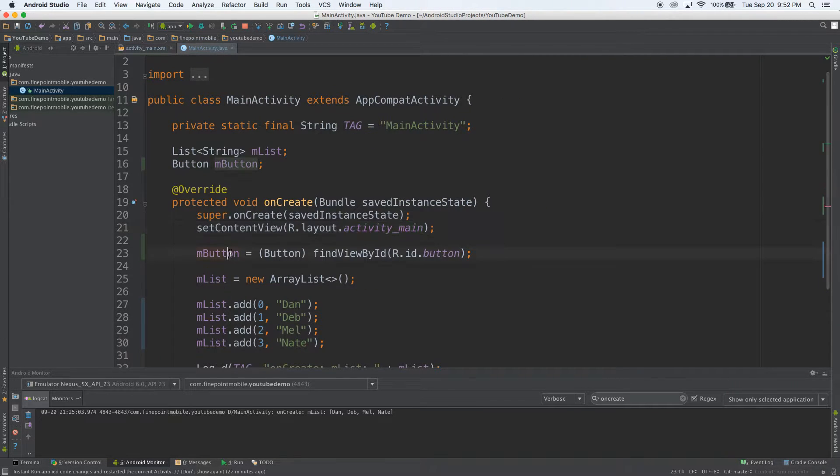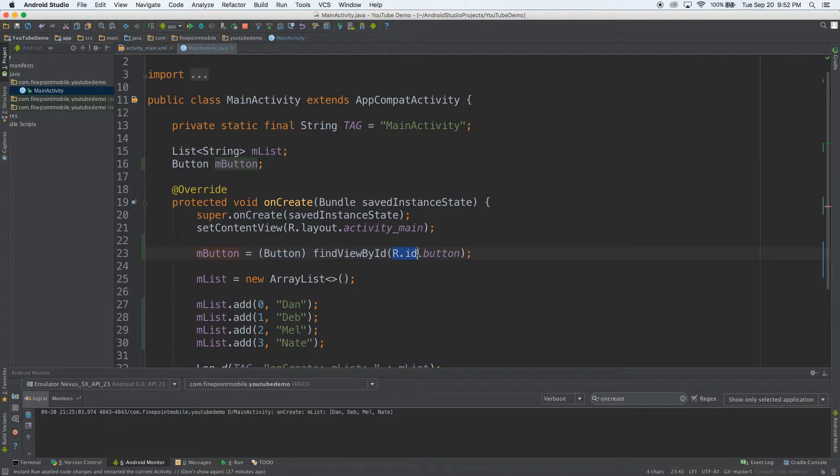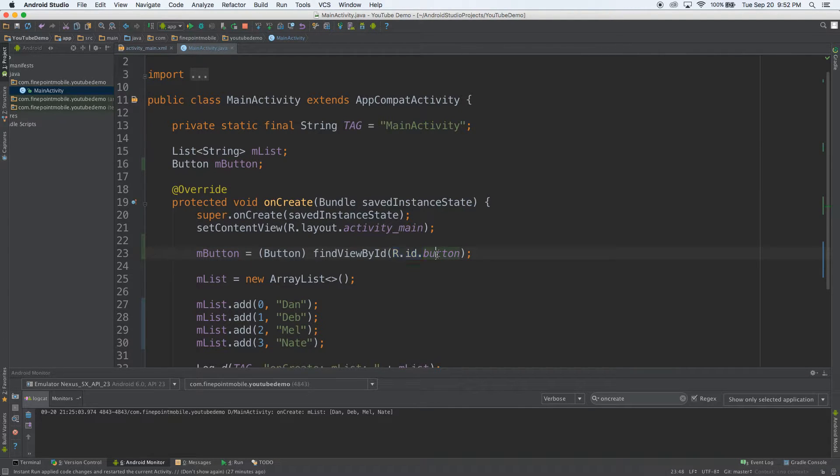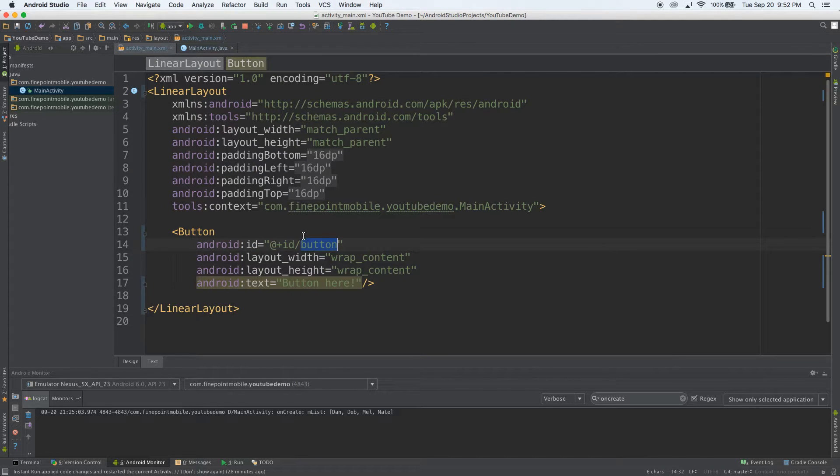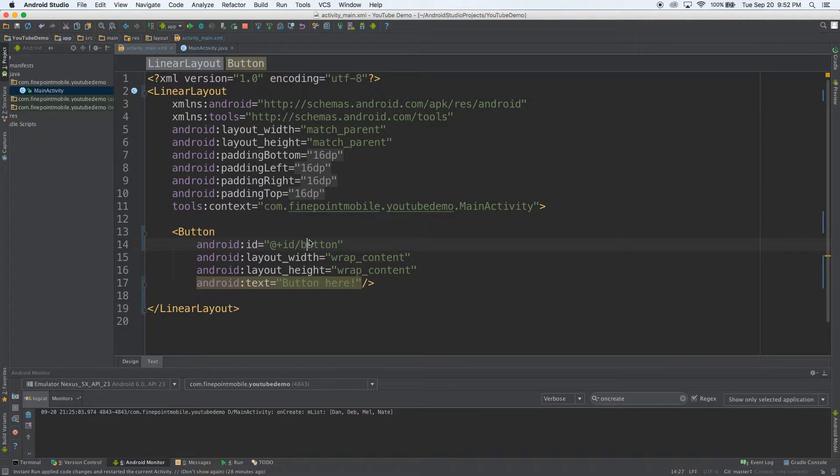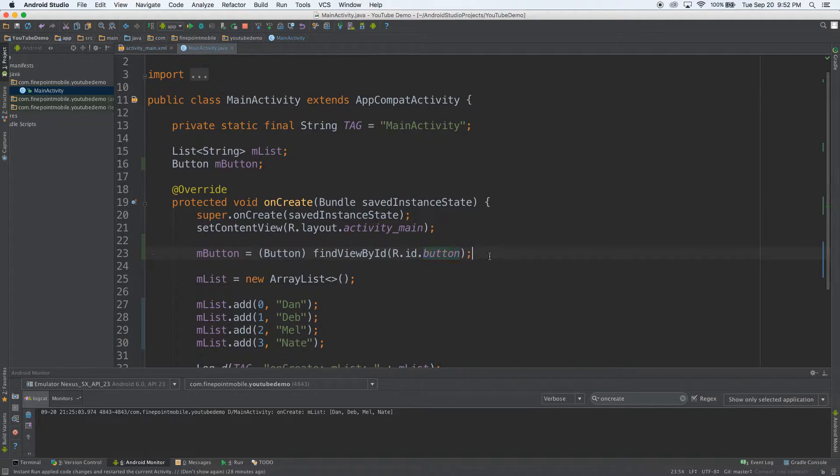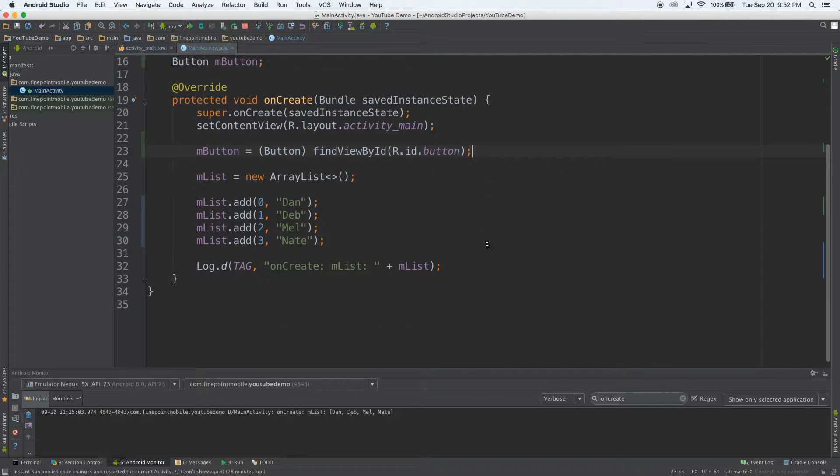you can see mbutton equals the R dot ID, which basically just means it has an ID of something. So button is the same there as it is there. It has to be the same. You can change that to anything, but it just has to match the same in both places.